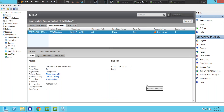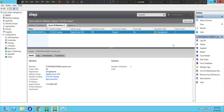Hi everyone. In this video I'm trying to troubleshoot a particular problem. I just powered on my lab environment and I see that one of the machines is in an unregistered state, so I'm planning to troubleshoot this issue in this video.